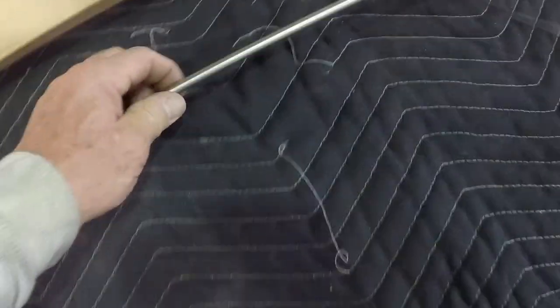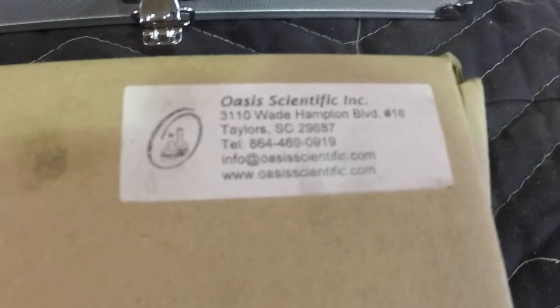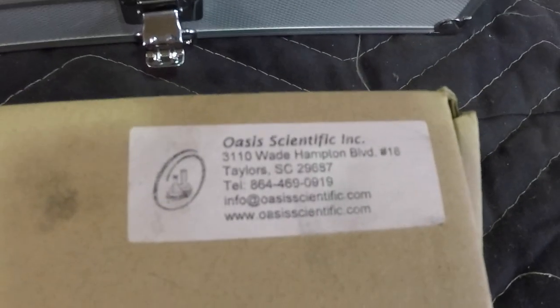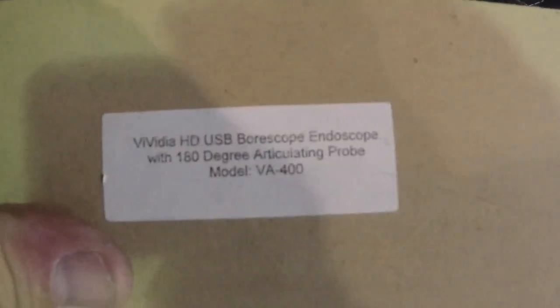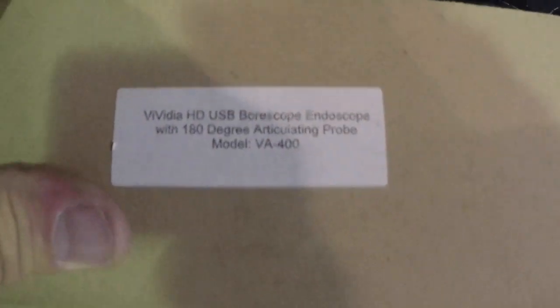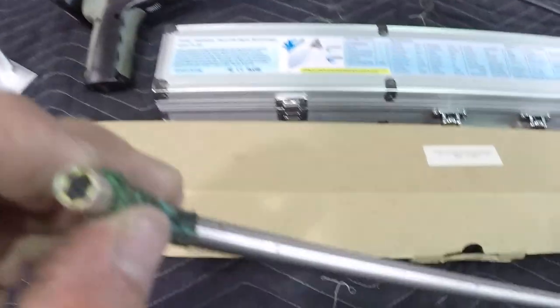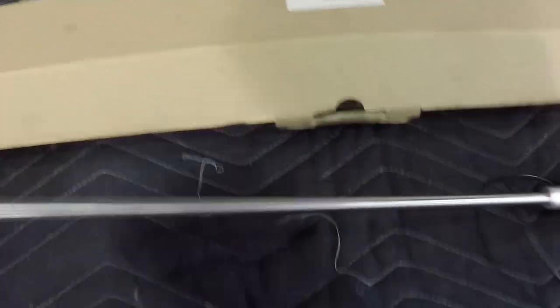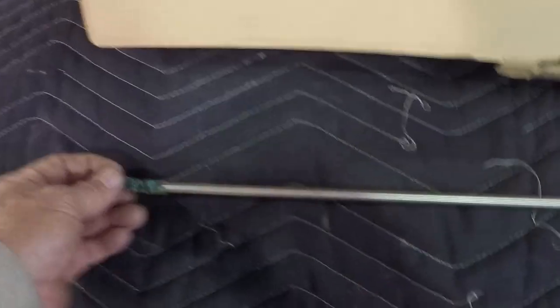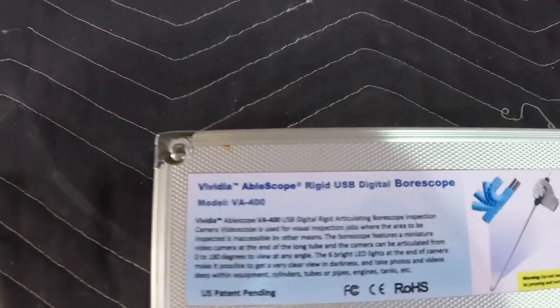Next we bought from Oasis Scientific the model VA 400. We actually have two of these because one of ours got a corrupted tip and it became blurry. They couldn't repair it, actually didn't want to repair it. They said it would just be cheaper to buy a new one, so that is what we did.